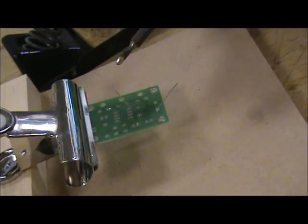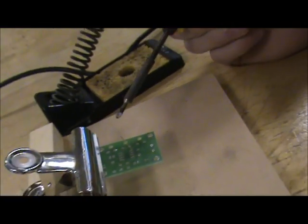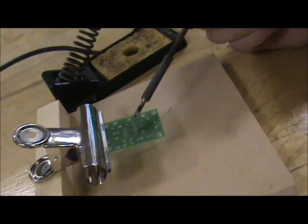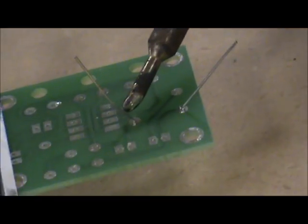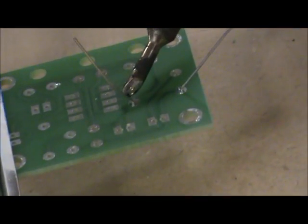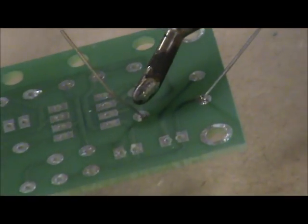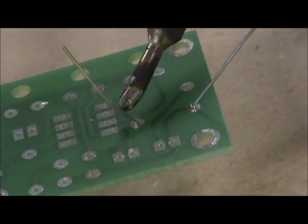You hold the iron like a pencil, so you're nice and comfortable, your hand is resting on the table. Come in with the flat part of the iron and put it right in the corner so that you're heating up the pad, which is that round silver pad on the circuit board, and you're going to have it on the leg as well, so we're heating up both of them.